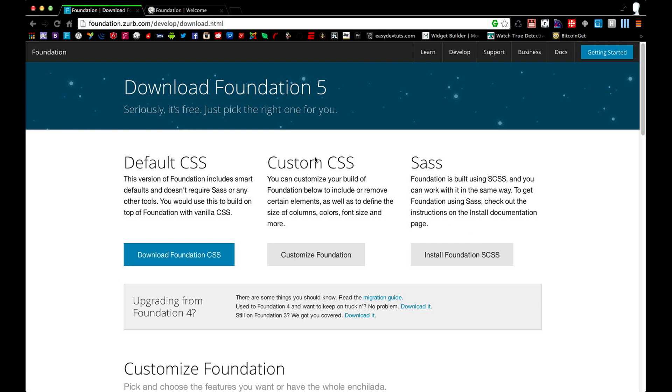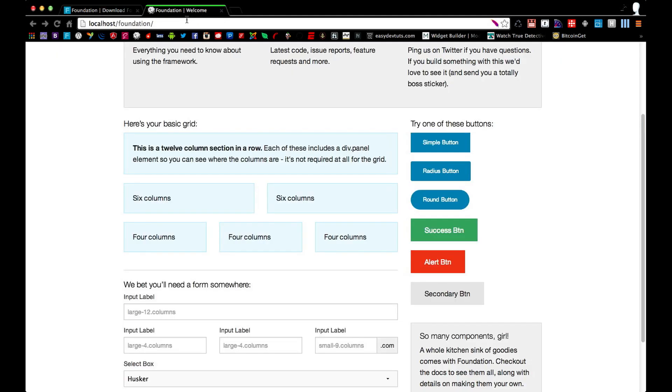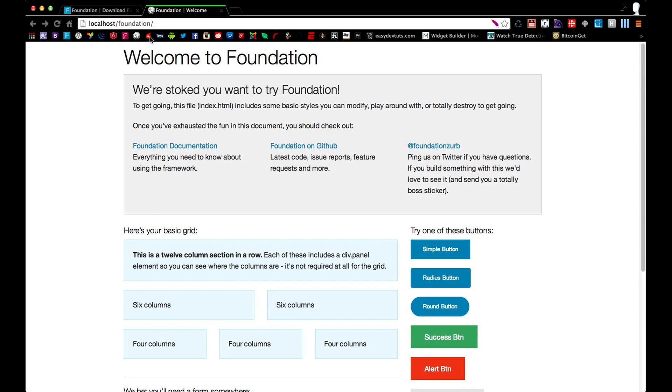However, if you're using a local web server like I am, you can extract it somewhere where you can find it and go to the page. I put mine in a folder called Foundation right at the root of my local server. And when I go to that page, I'm taken to the Welcome to Foundation page.